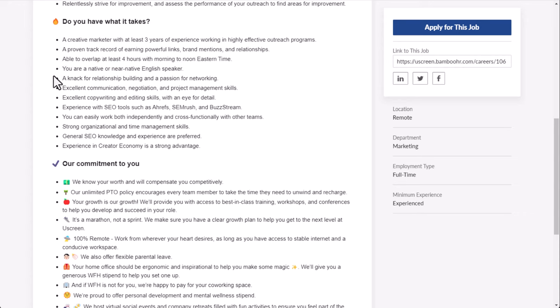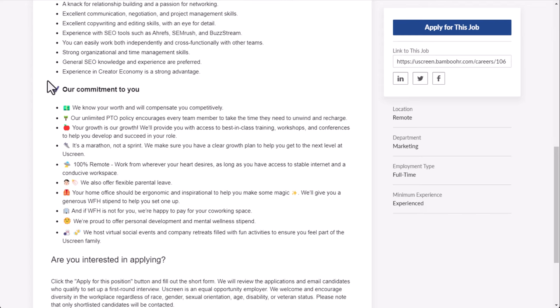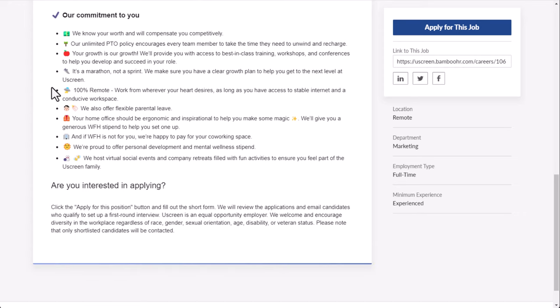But you're a native or near native English speaker as well. A knack for relationship building and passion for networking. Excellent communication, negotiation, project management skills. Excellent copywriting and editing skills with an eye for detail. Experience with SEO tools such as Ahrefs, SEMrush, and BuzzStream. You can easily work both independently and cross-functionally with other teams. Strong organizational and time management skills. General SEO knowledge and experience are preferred, not necessarily required. An experience in creator economy is a strong advantage, not necessarily required.